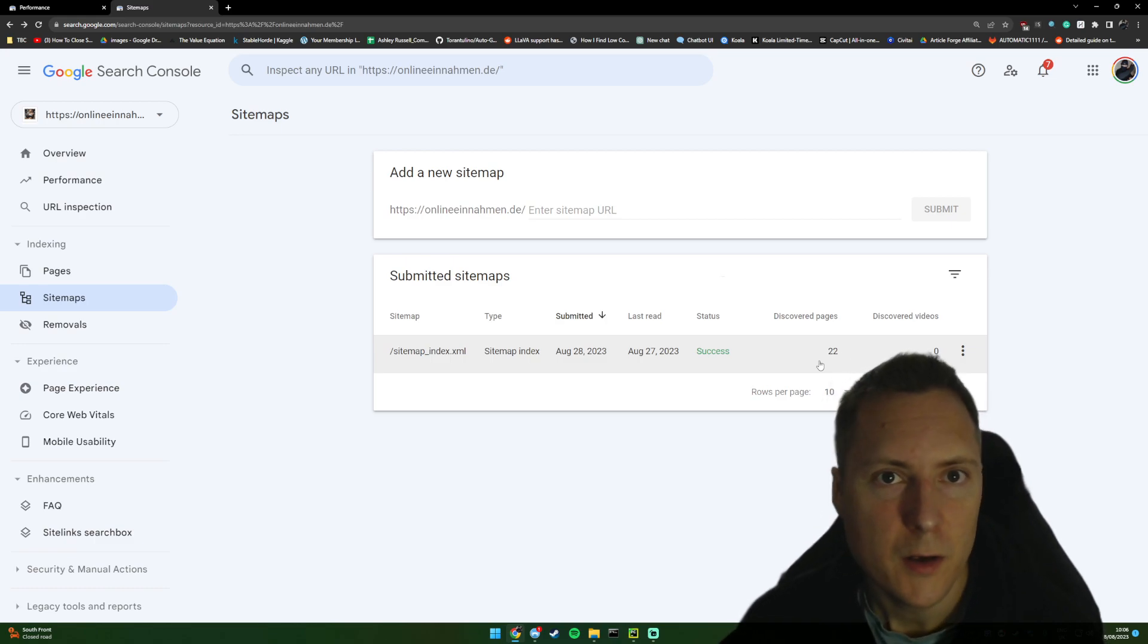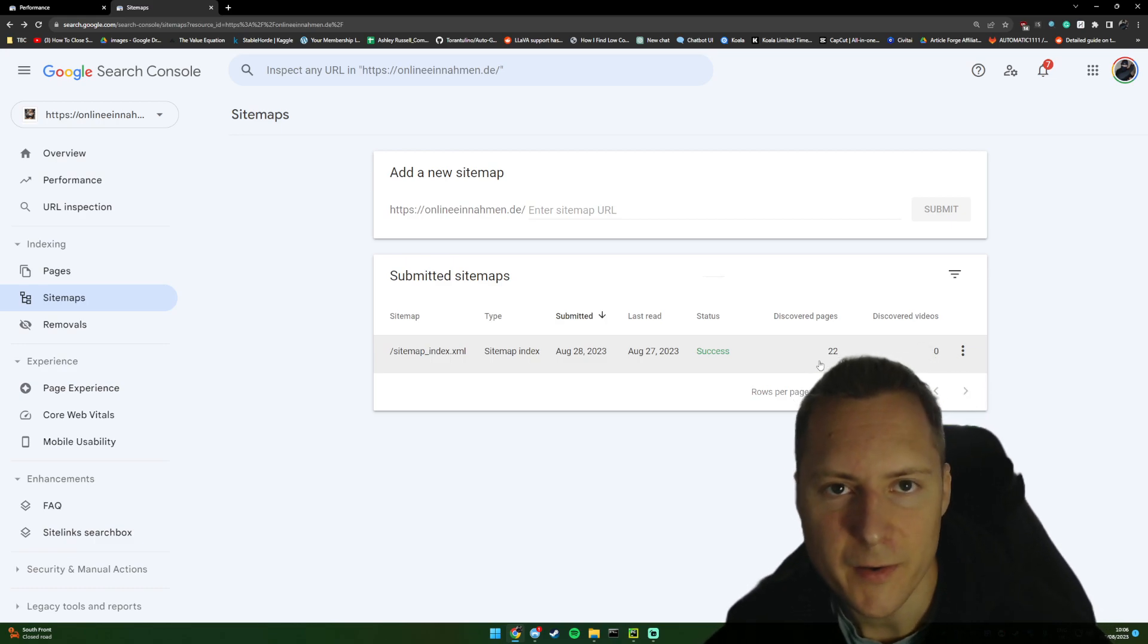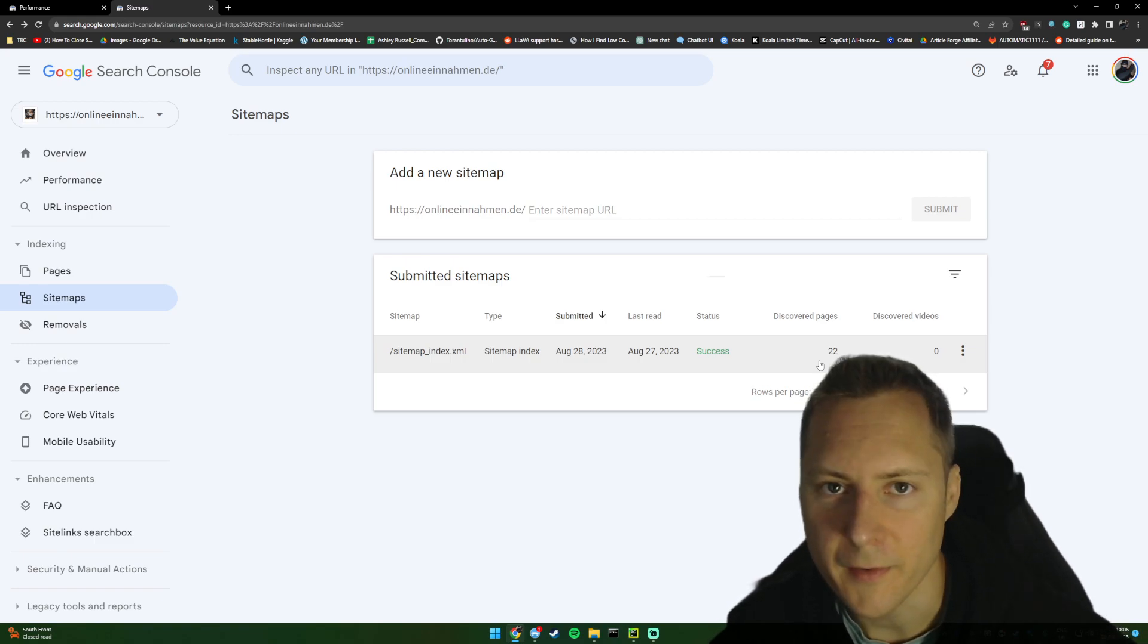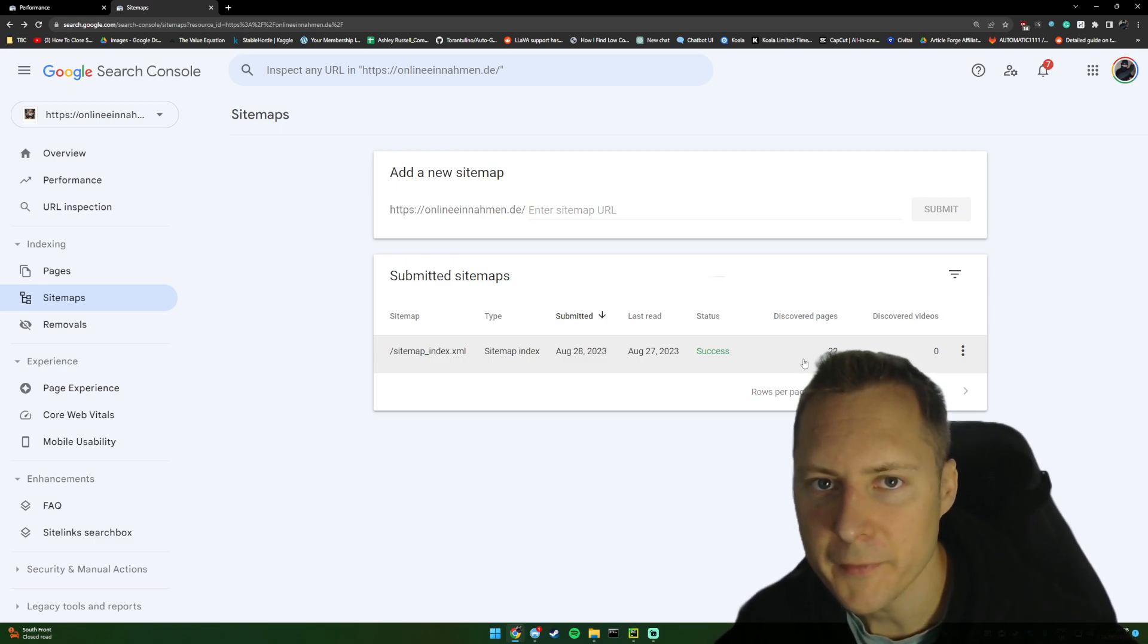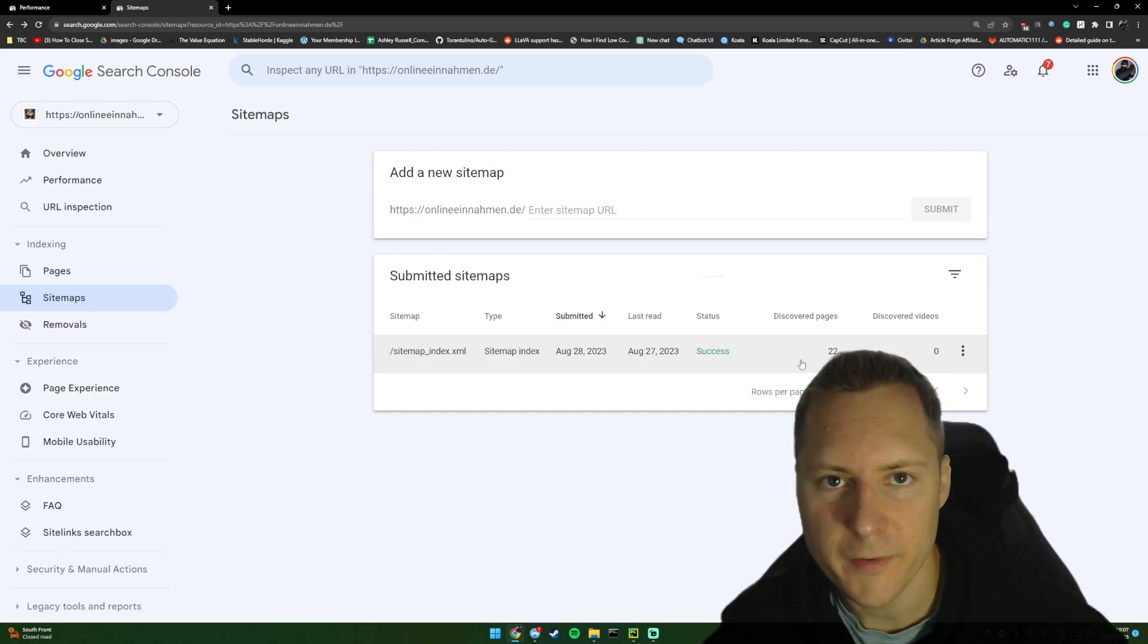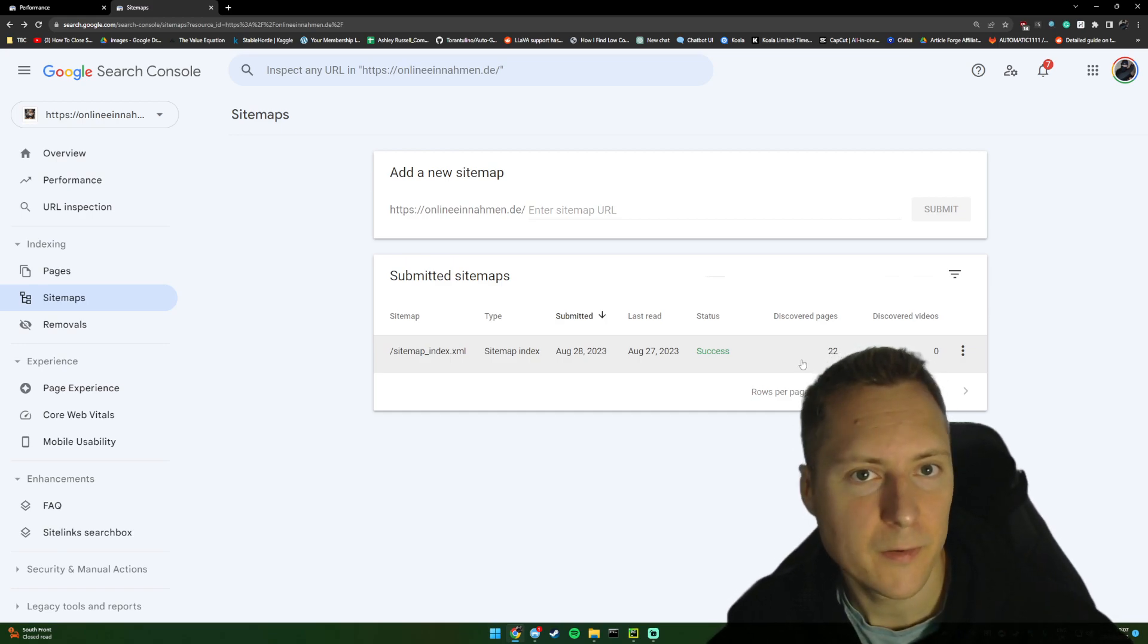And that's it really. One thing that you can additionally do if you want to get indexed slightly faster is just post on your Facebook or your Twitter. If you post it there, it will get picked up by the Google crawl bots and it will get indexed faster.